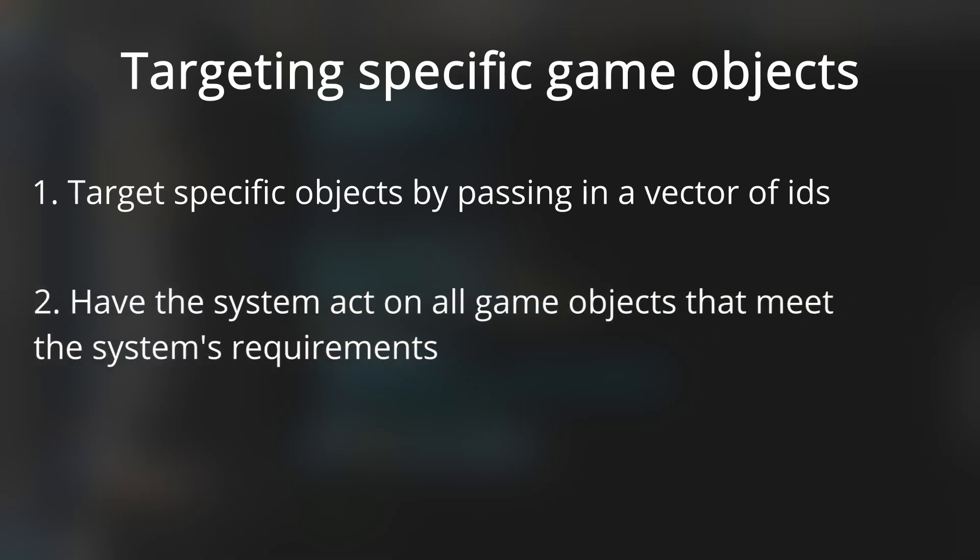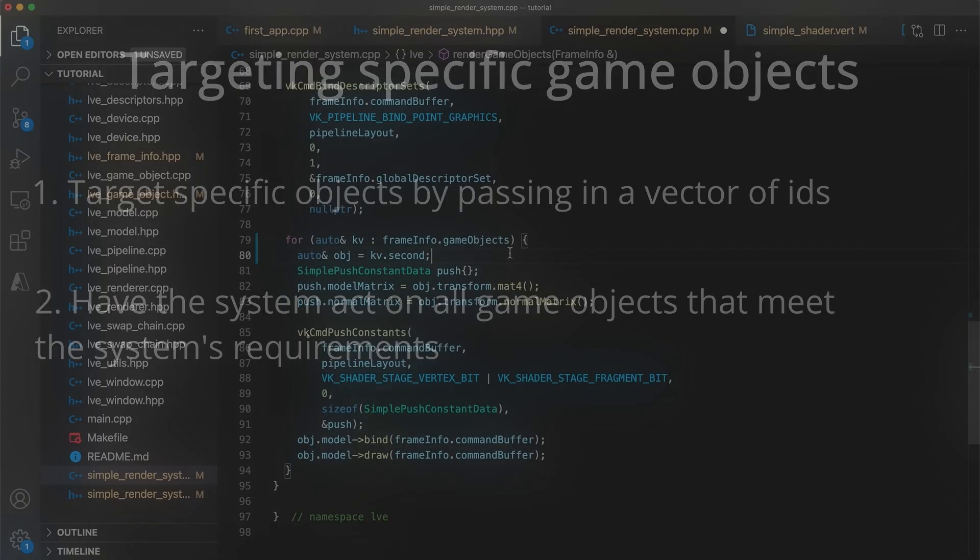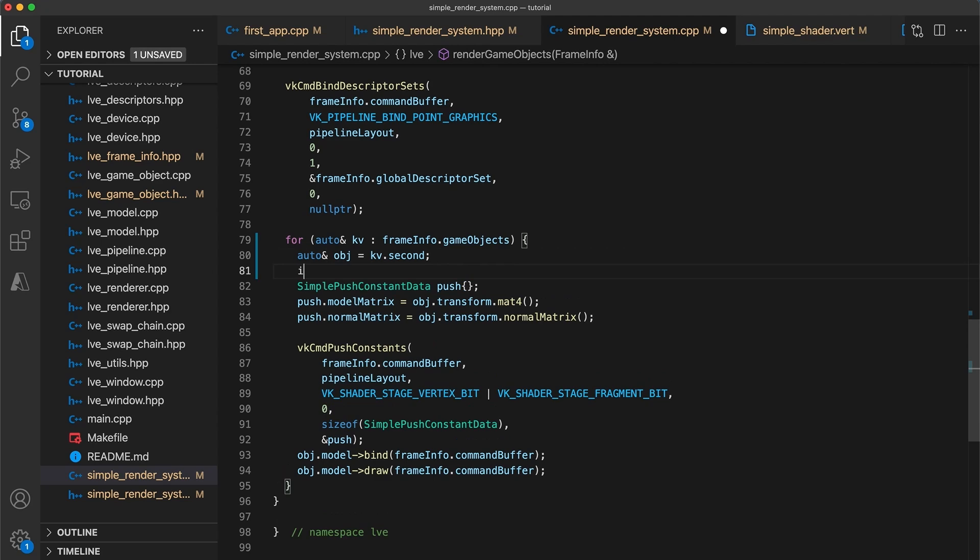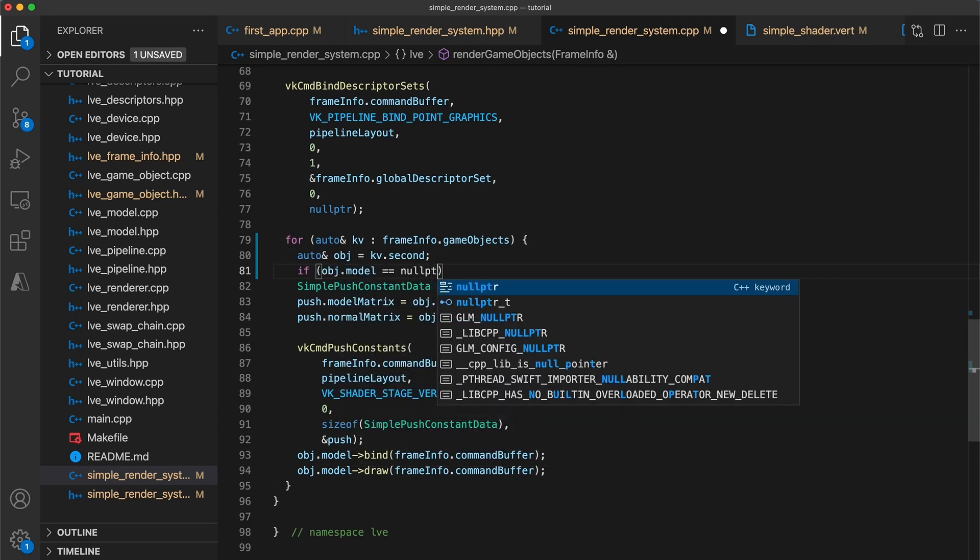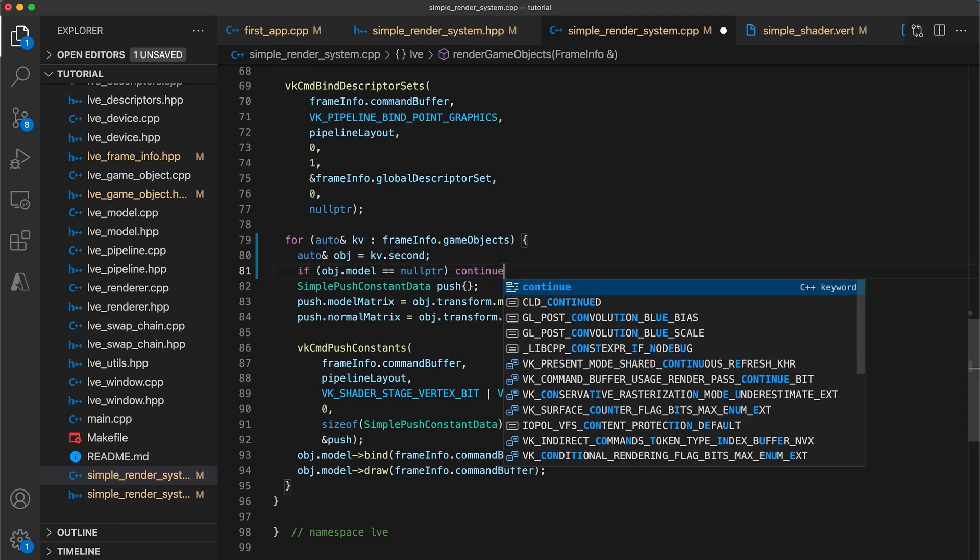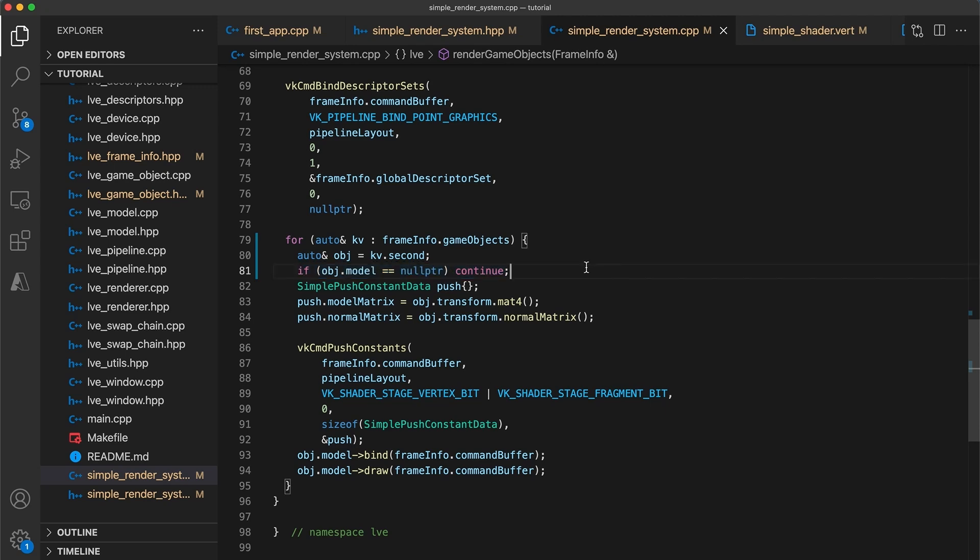The second approach, which is more in the spirit of an entity component system, is to have the system itself decide which objects it wants to use. An easy way for us to do that right now is to add some filtering criteria onto each system that will ignore game objects that don't meet the specified requirements. So for example, the simple render system can skip over any game object that does not have an associated model object. The main disadvantage with this second approach is that this means each system must filter through every game object, which can be quite inefficient as your scenes become more complex.